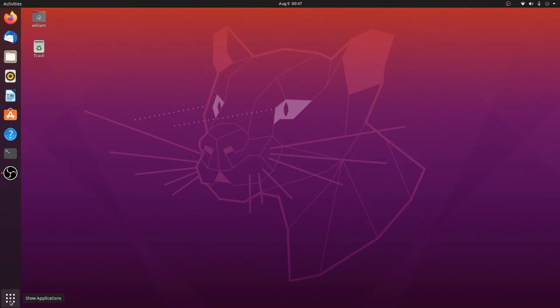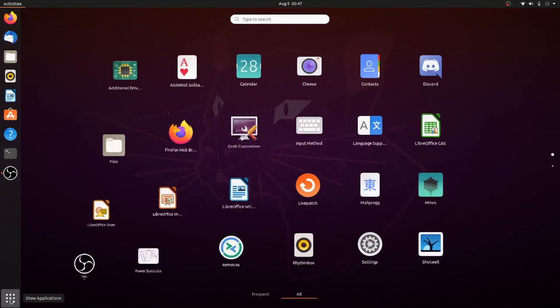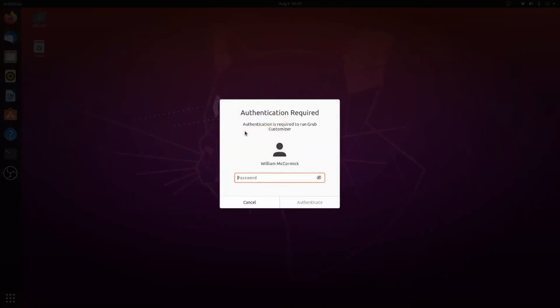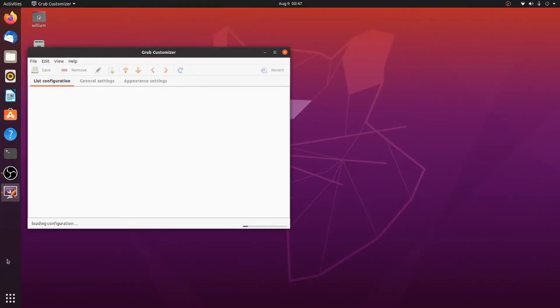And yes, that was quick. I actually didn't cut any of that out. We're going to open up Grub Customizer. It'll ask you for your password and load up.